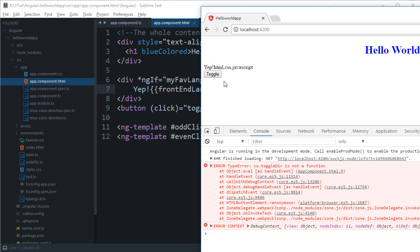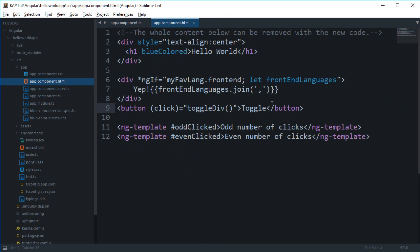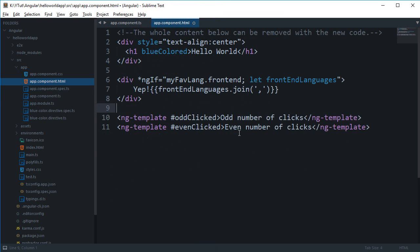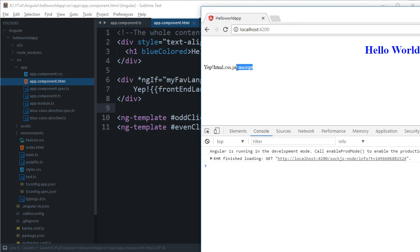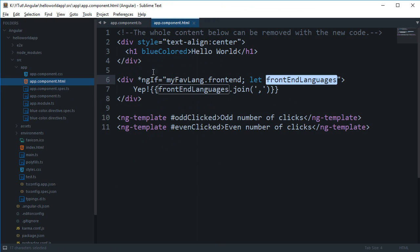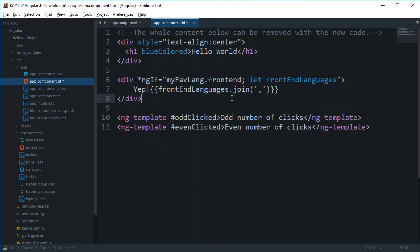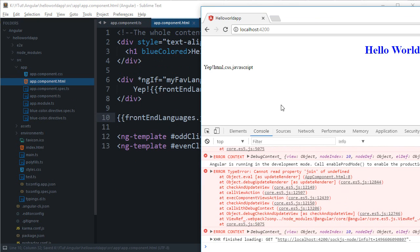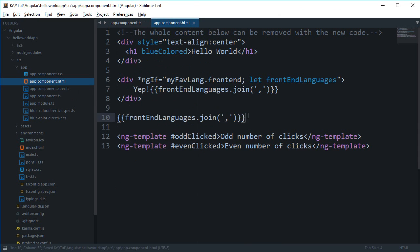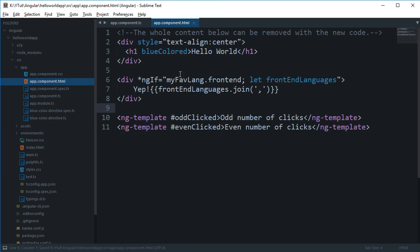Again we can just toggle it, but we have some problems, toggle function doesn't exist, so we can just get rid of this right now. So you can see that this is our local variable for this thing only. Again this would not work outside your div, you can see that we are getting errors, so this is local to your if condition only.